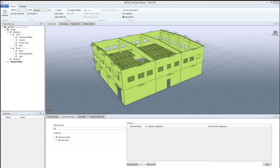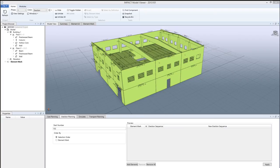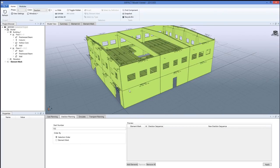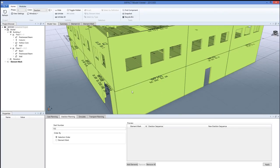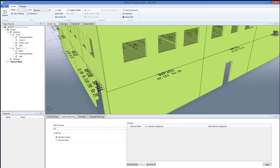Now, as you can see, the erection sequence number is set to the project. All elements are green. If we zoom in here on this specific wall, it has got its own erection sequence number 28 in this case.